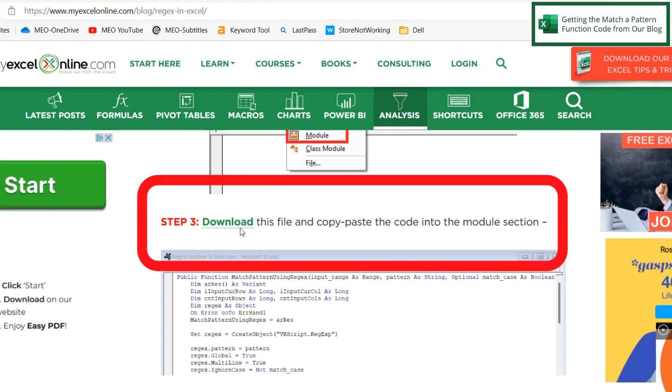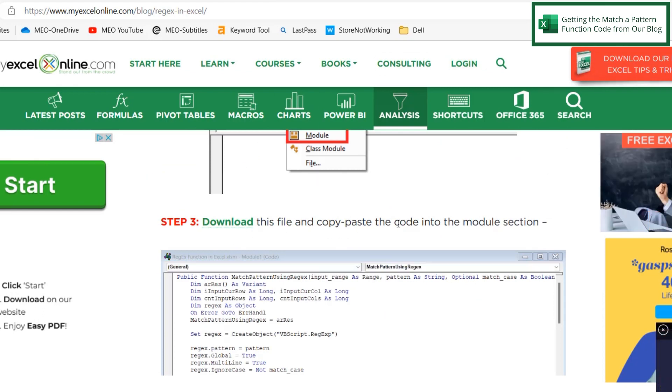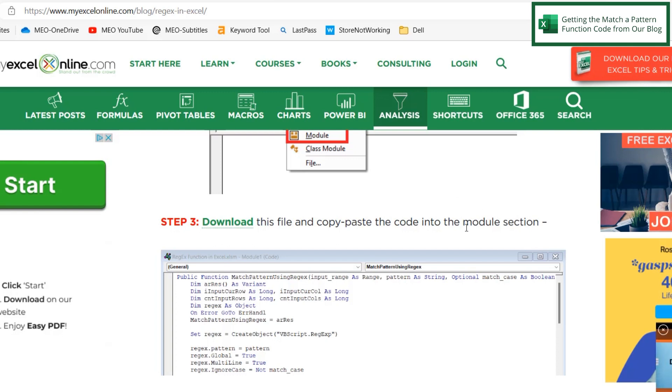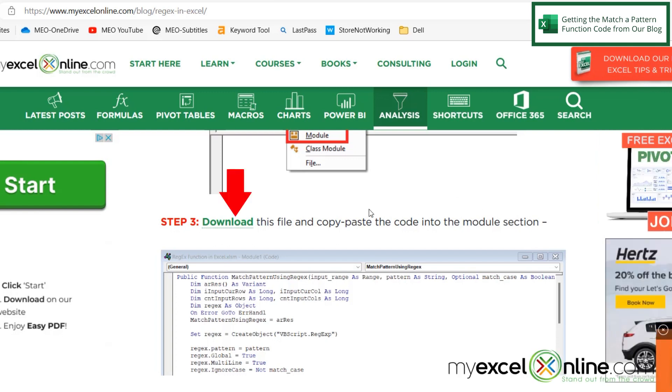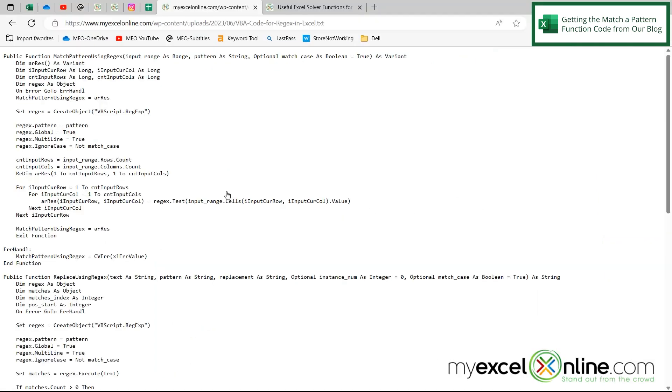where it says download this file and copy and paste the code into the module section, I would like to start by having you click on that link, and you will see a page of various functions that we use in this lesson on our blog. But for today, I am just going to use this first function.